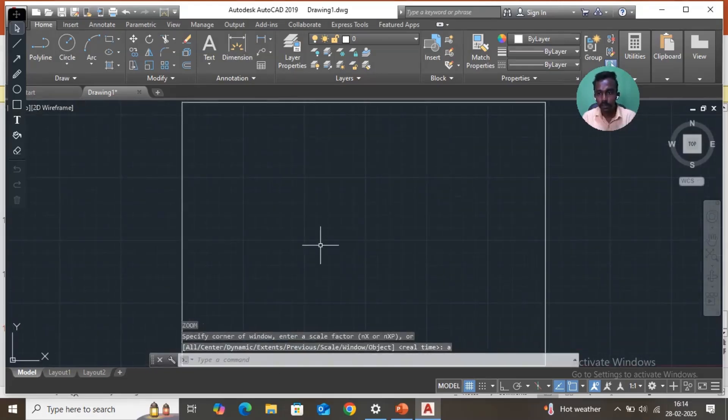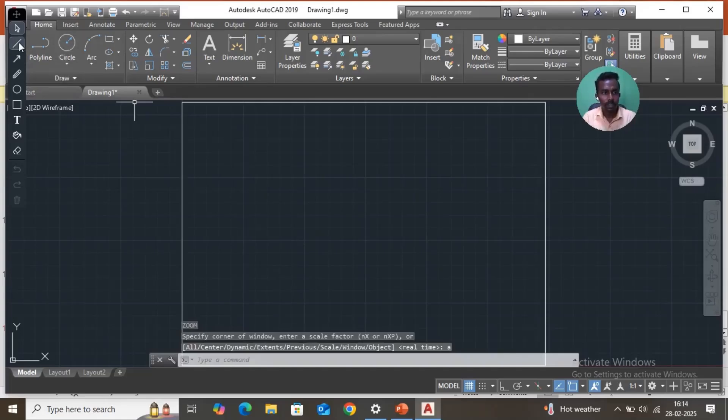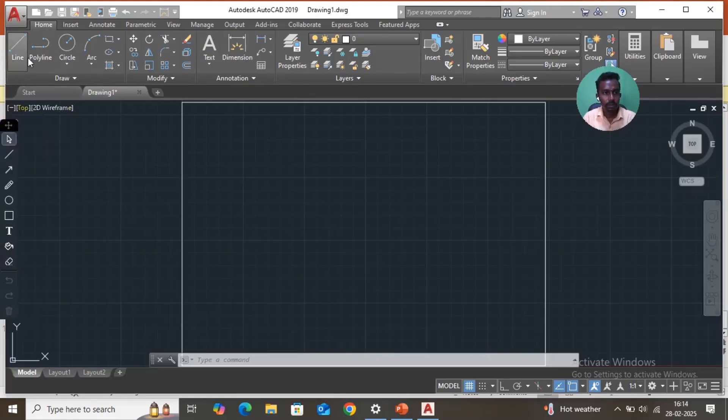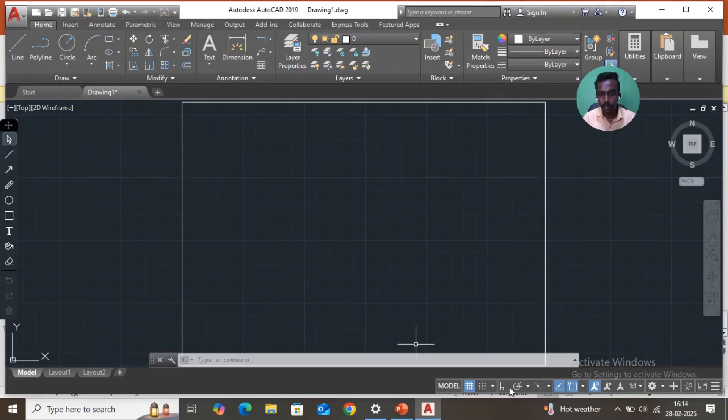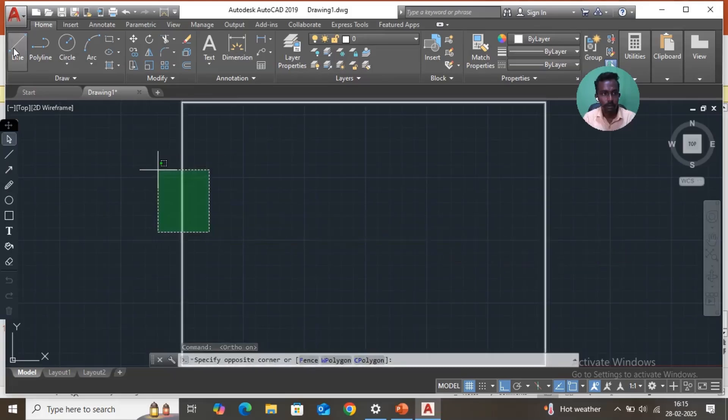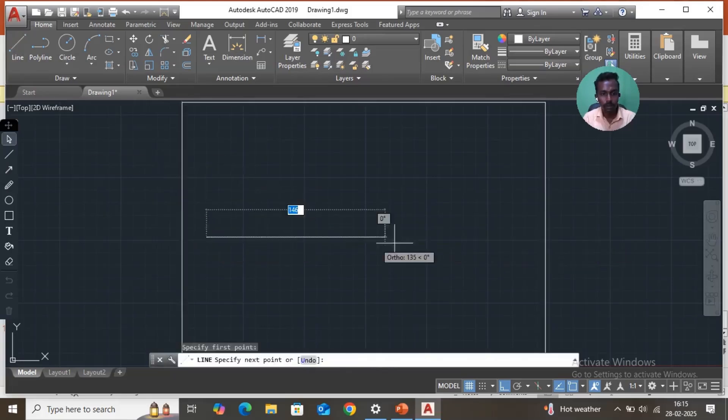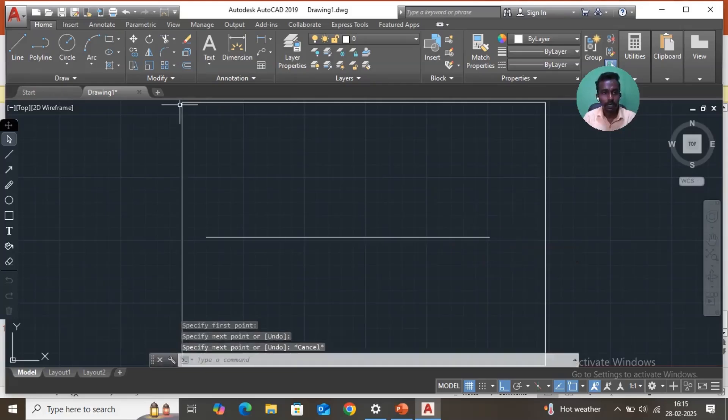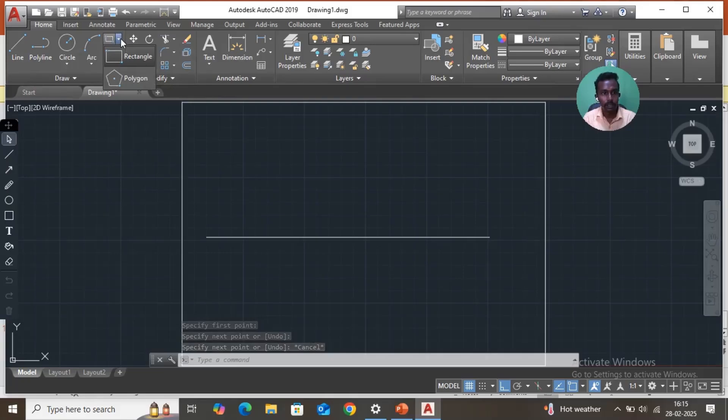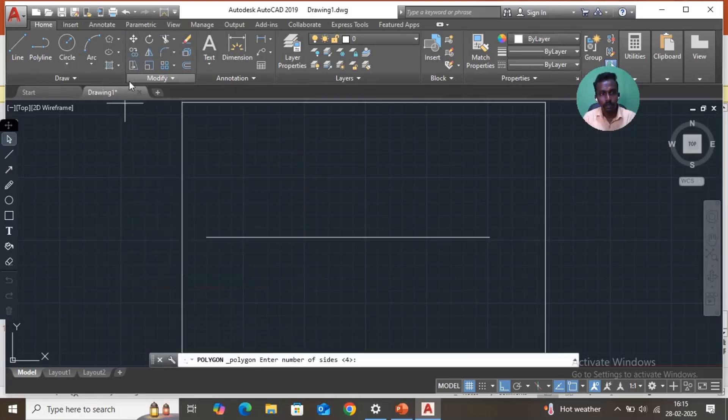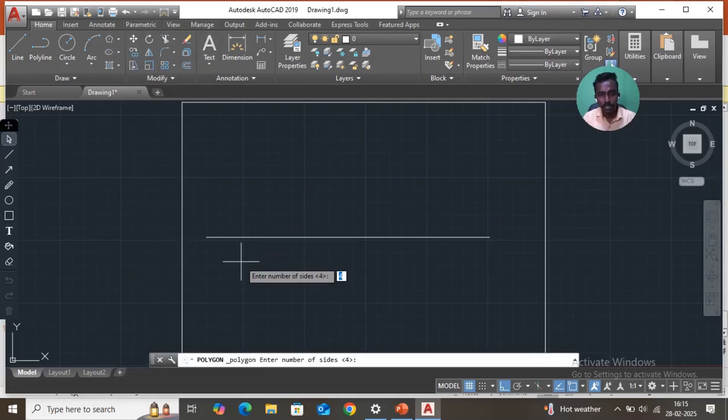First, you have to draw one reference line. Turn ortho on, just one reference line. Then take a pentagon. Here rectangle polygon shape, so take that polygon. It asks enter the number of sides. So you have to enter here 5 sides.